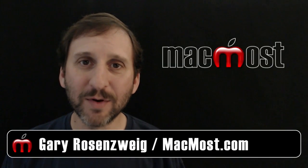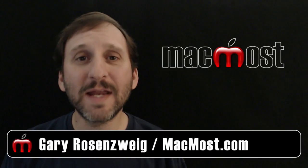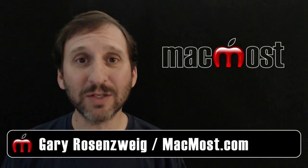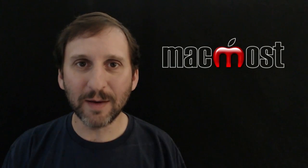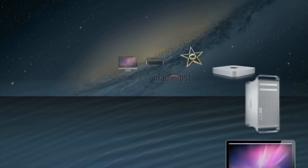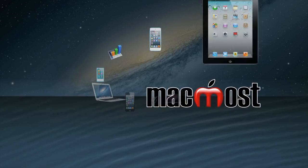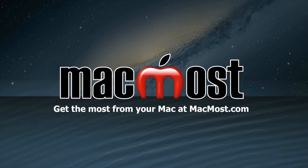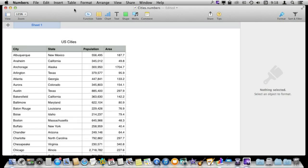Hi this is Gary with MacMost.com. Today let's take a look at sorting in Numbers. So I've imported some data into a Numbers spreadsheet. These are U.S. cities with the state, population, and area. Everything here from the initial list is sorted by city. It's just alphabetical and it's great if you want to be able to look up some information.